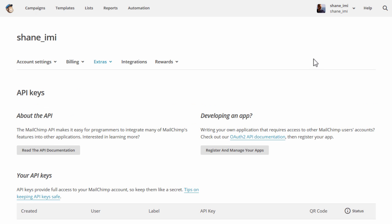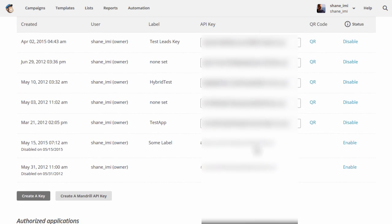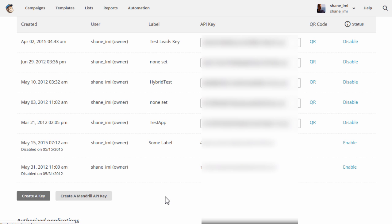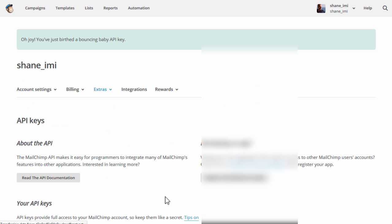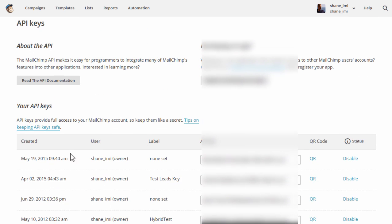Now, if you're seeing this the first time, you won't see a list like we have here. We've got a bunch of test keys that we created. But you will see this option here that says Create a Key. So you click on this button right here, and that gives you a new key that's added to the top of the list.